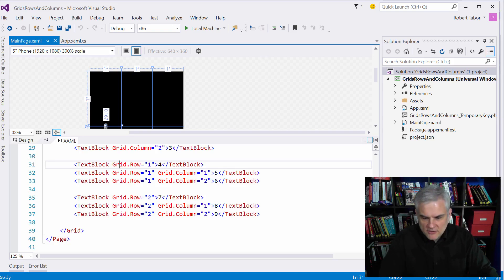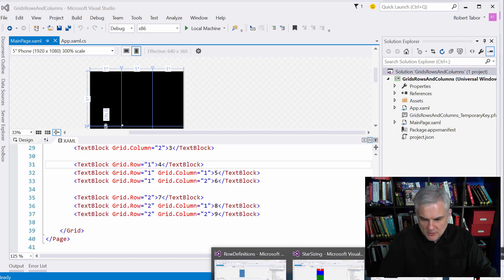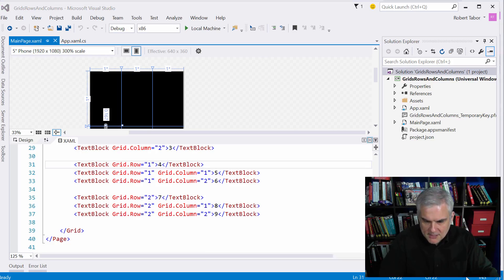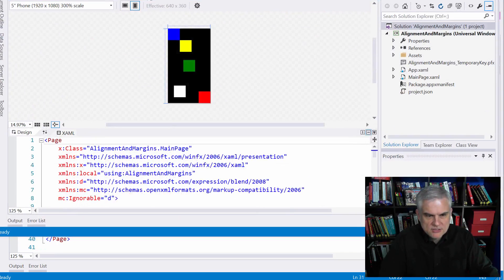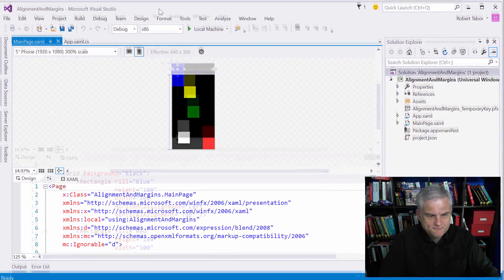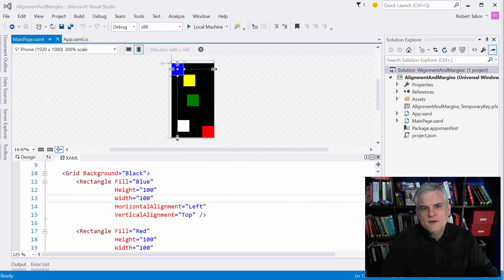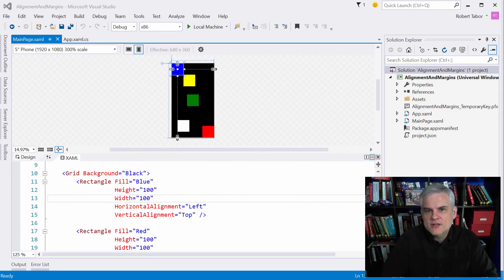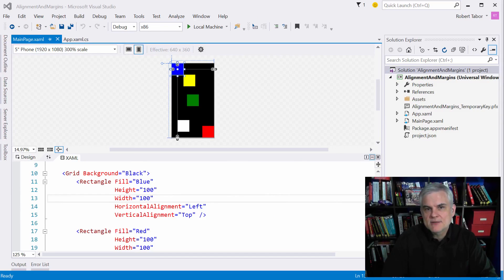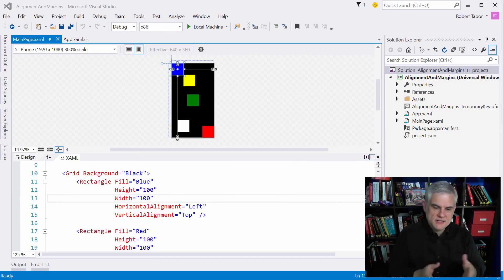All right. I have another example that I want to show you called alignment and margins. Let's bring this down. Most of this example should be pretty obvious if you stare at it for a few moments, but there are several finer distinctions I want to make about alignments and margins.